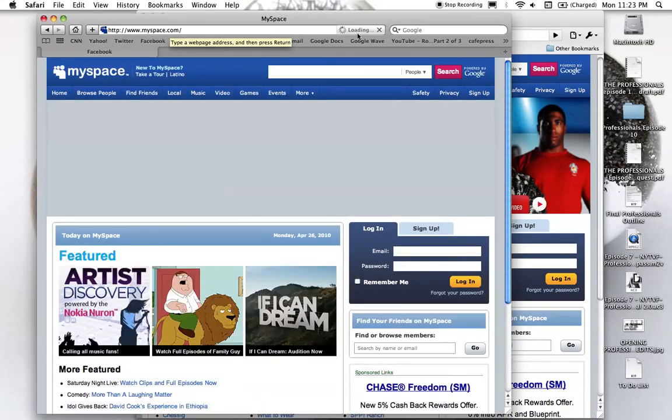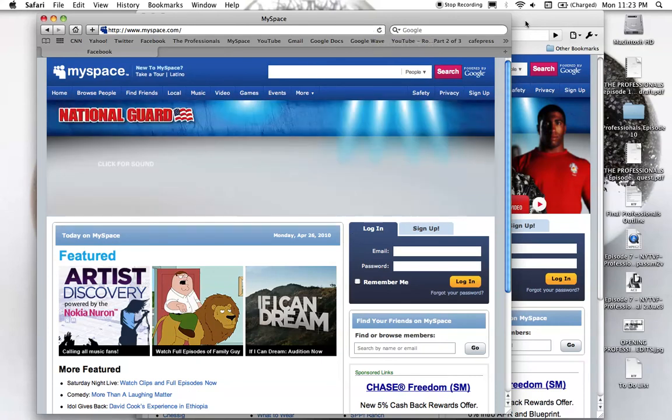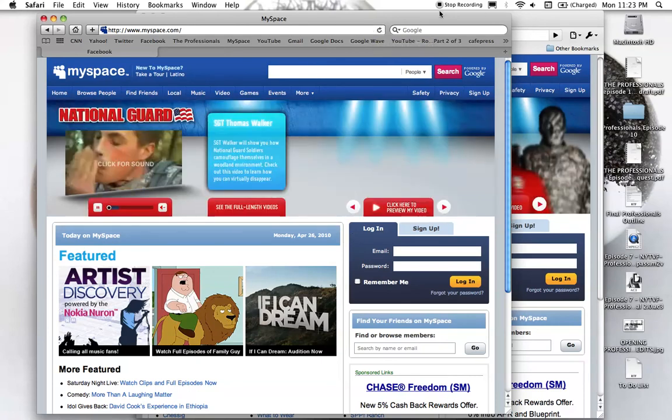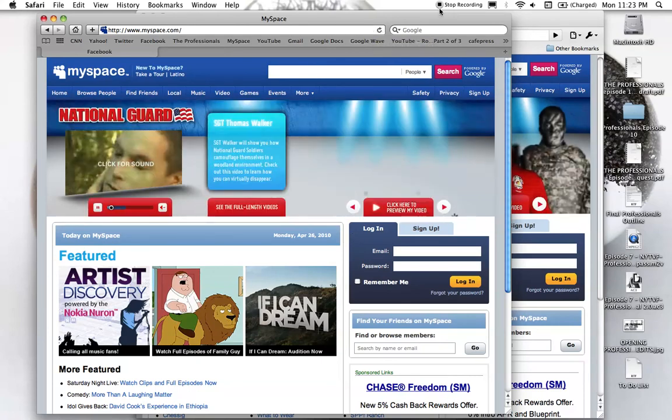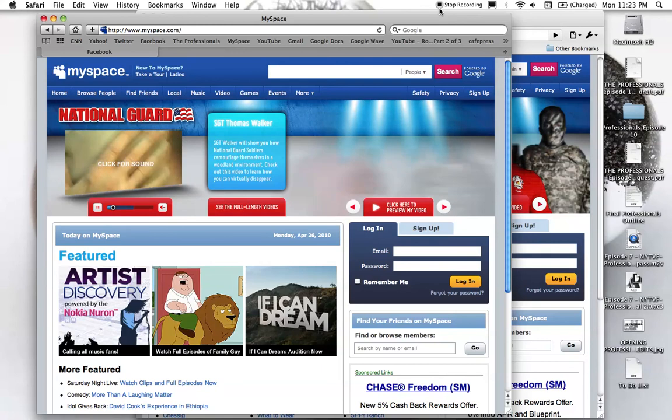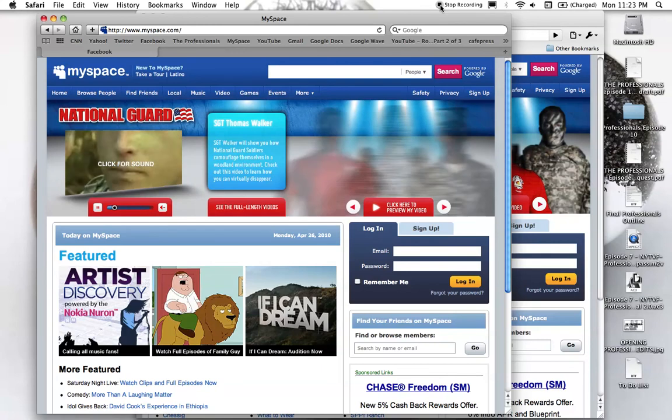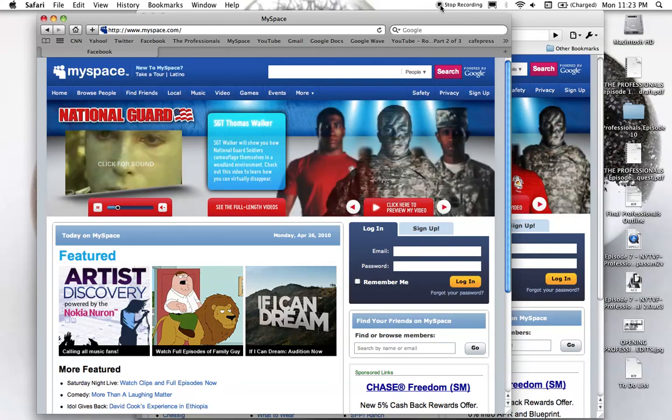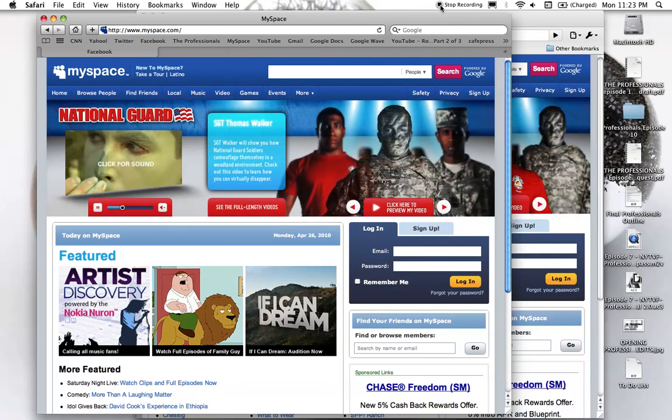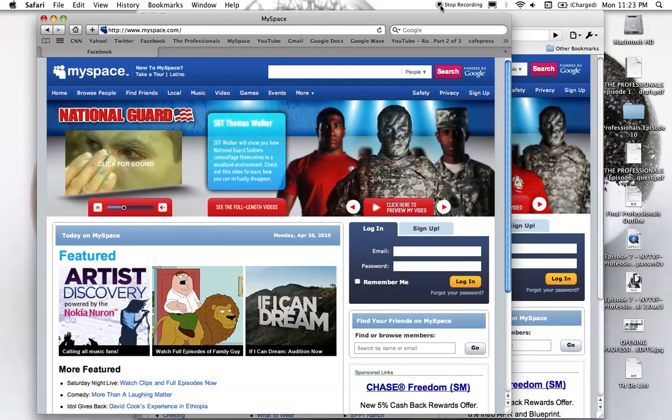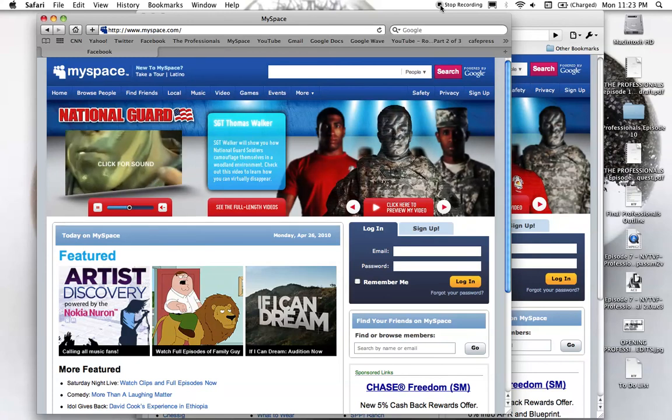This is ridiculous. Alright, I'm going to stop recording and post this somewhere as proof that this happens every now and again. I wonder if MySpace and Facebook are intertwined somehow.